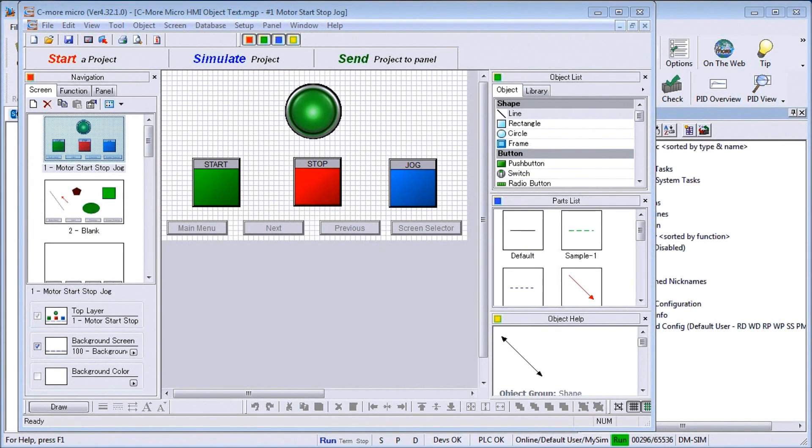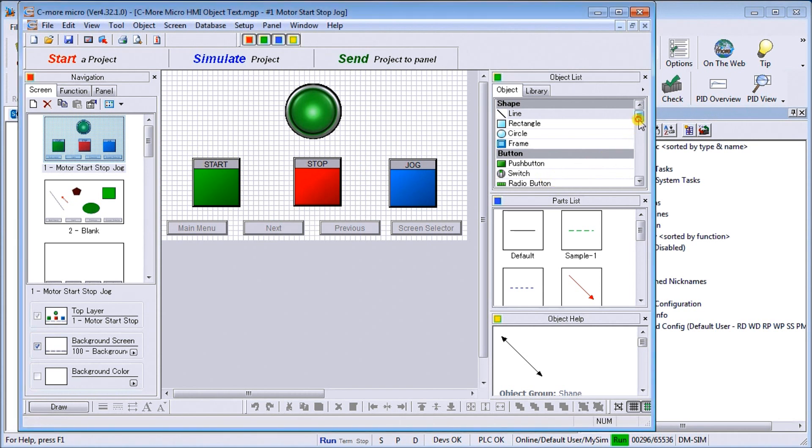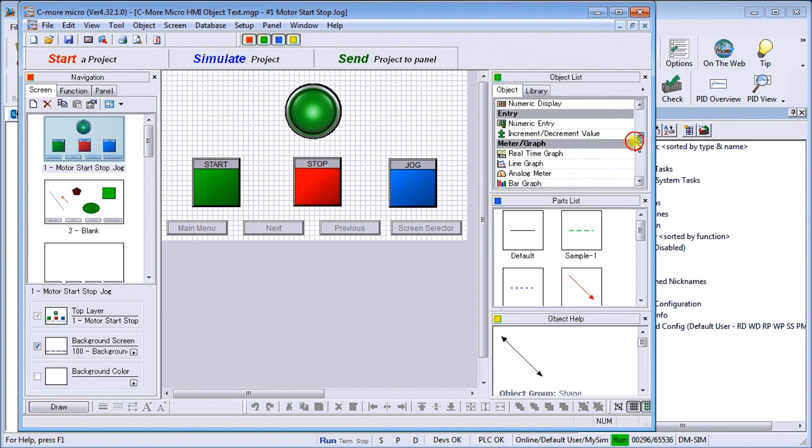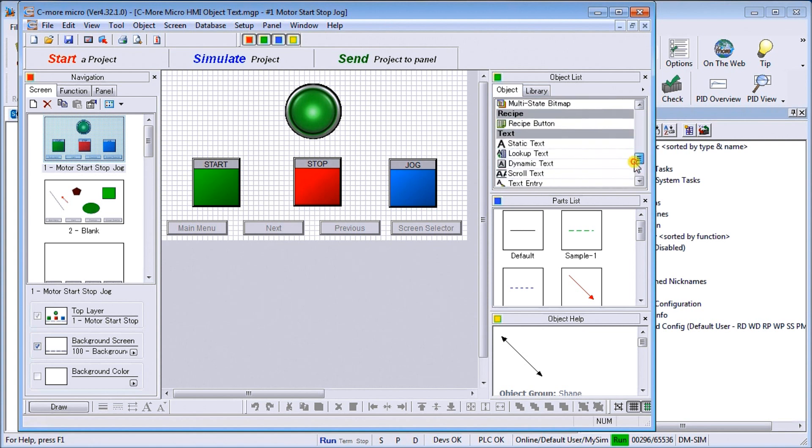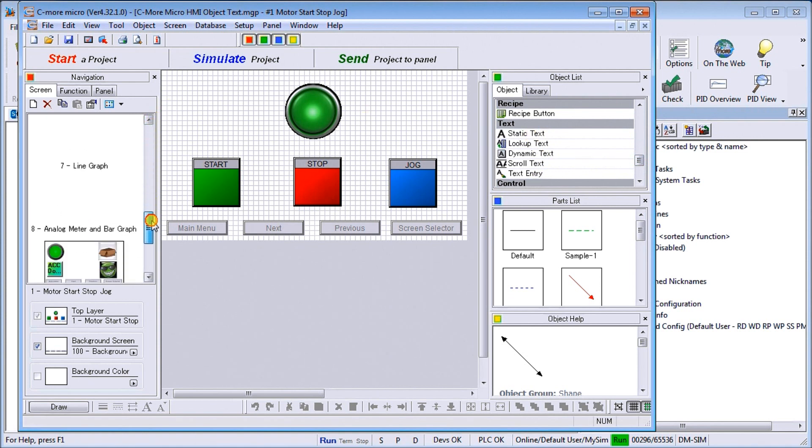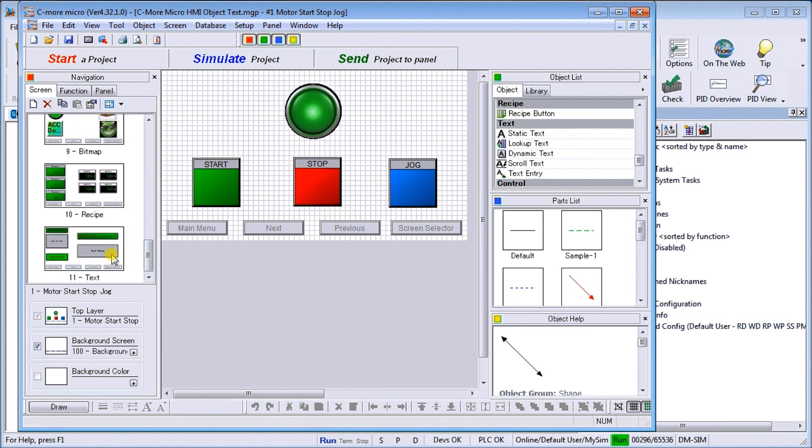Hi everyone, today we're going to be looking at the C-more micro HMI object text object. If we look at our menu up here on our C-more micro software, you'll see that we have our text function and we actually have five different text functions that we can utilize. I've already created a page called page 11, and we just call it text, and I have my common menu on the bottom of the screen which we use the background screen 100 for.